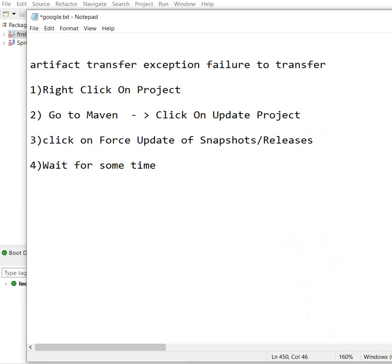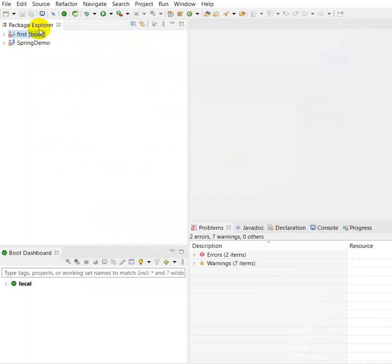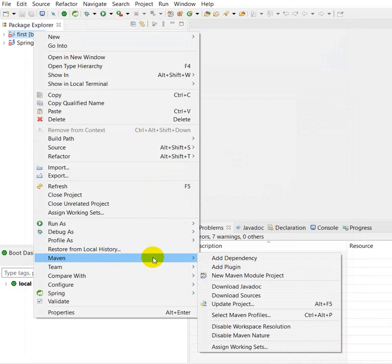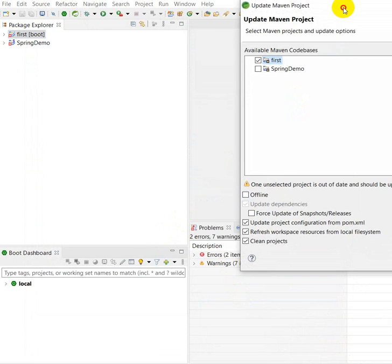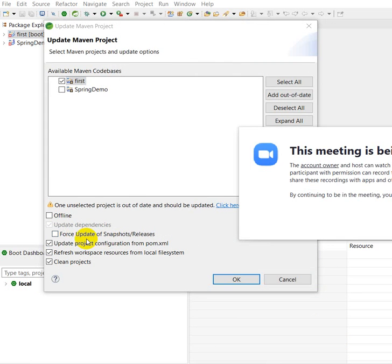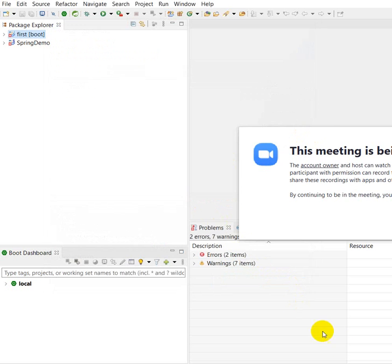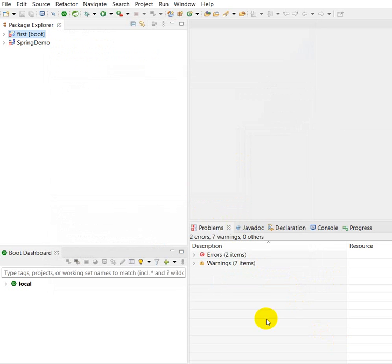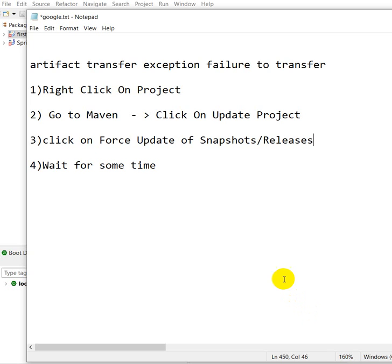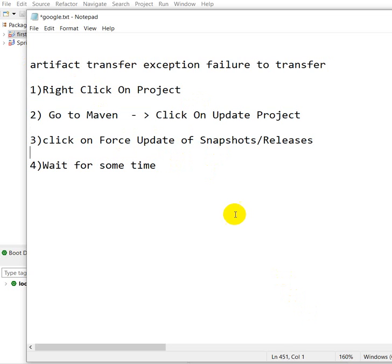So this is the way we can solve it. Again, I will explain: right click on project, then go to Maven, then go to Update Project, then click on Force Update of Snapshots, then click on OK. After this it will take some time, then the error will be solved. So these are the four steps we have to follow.